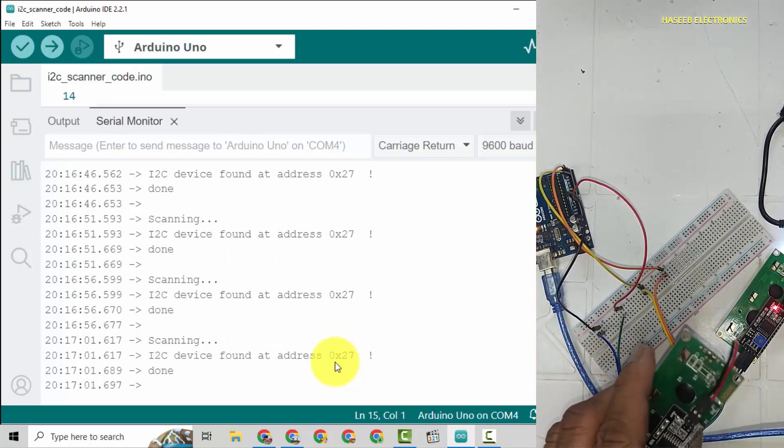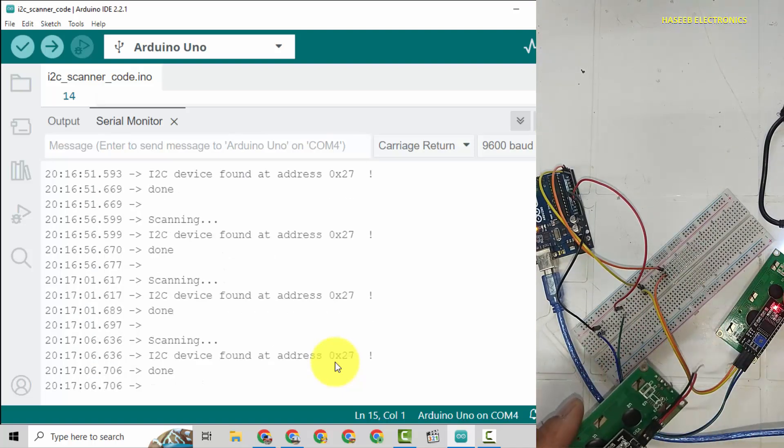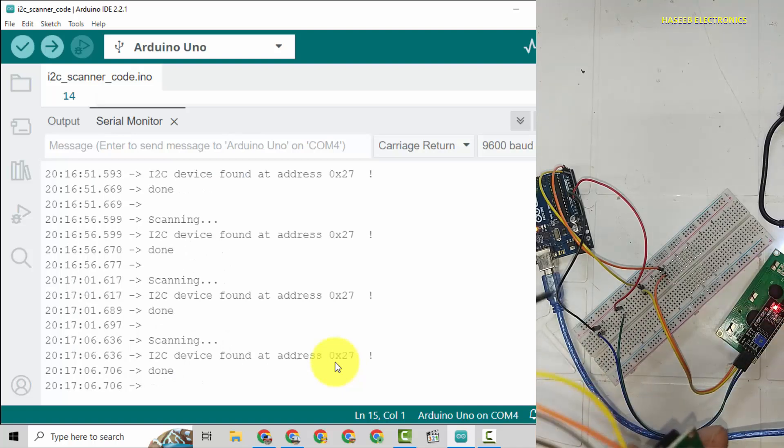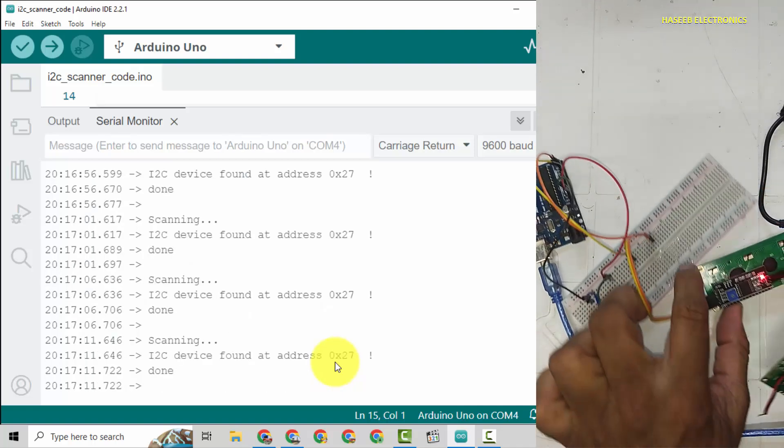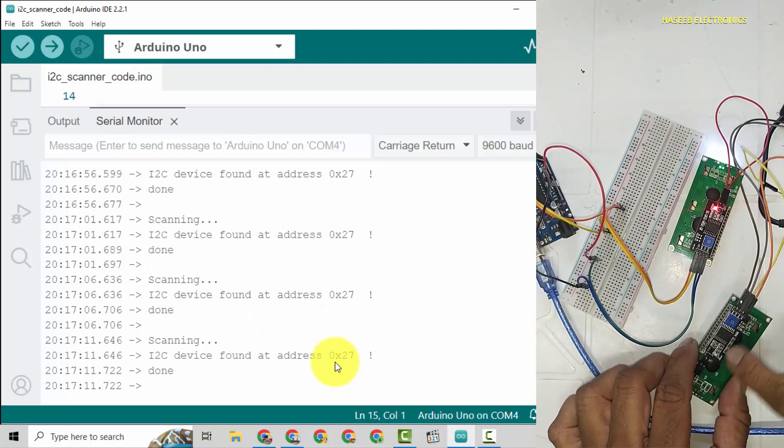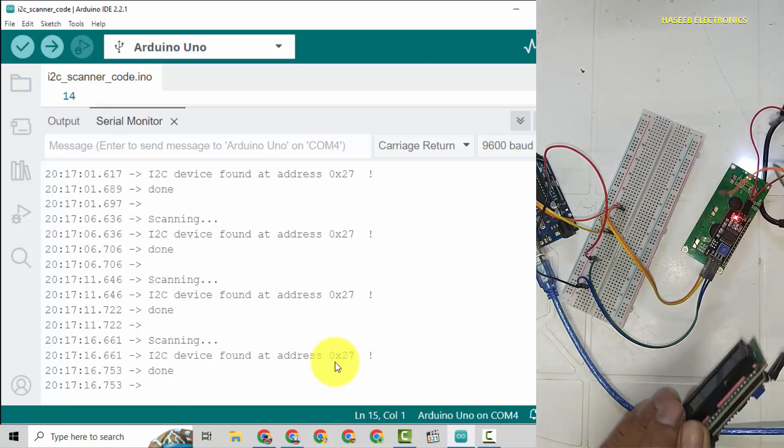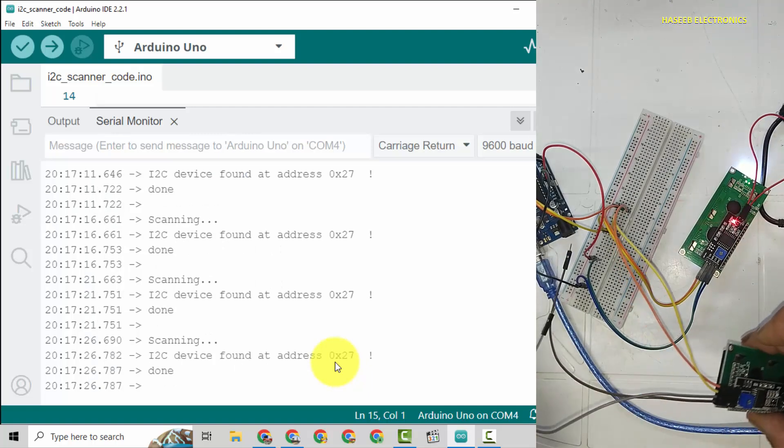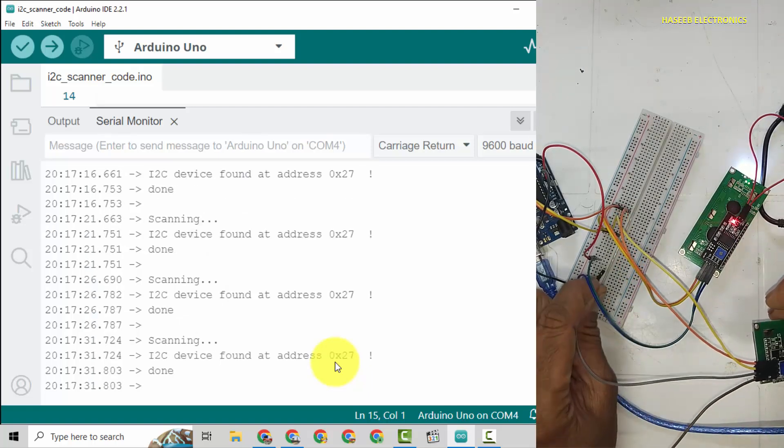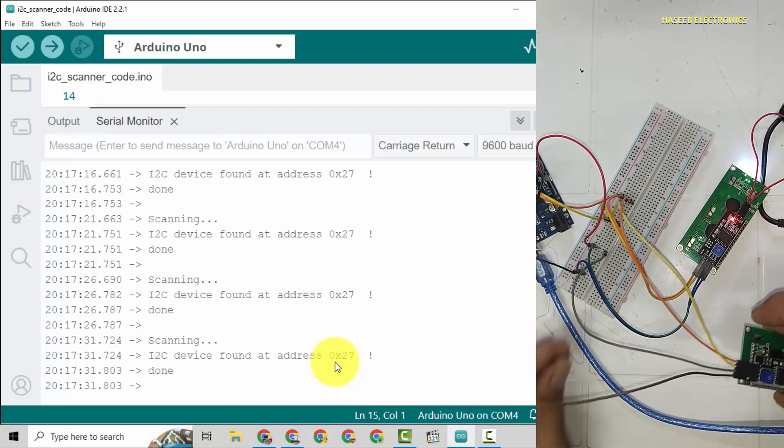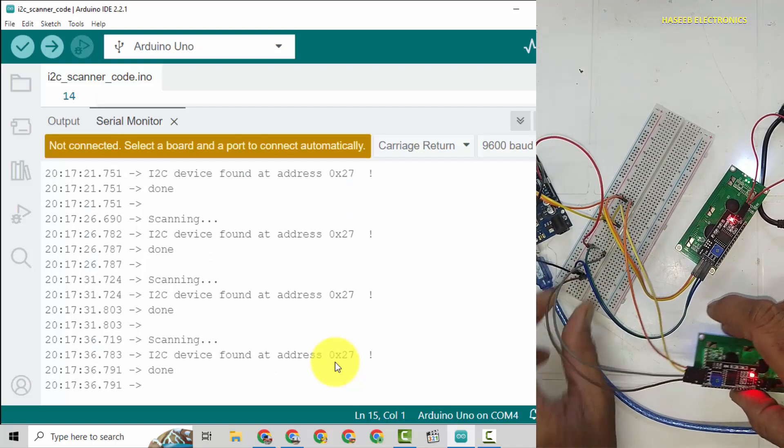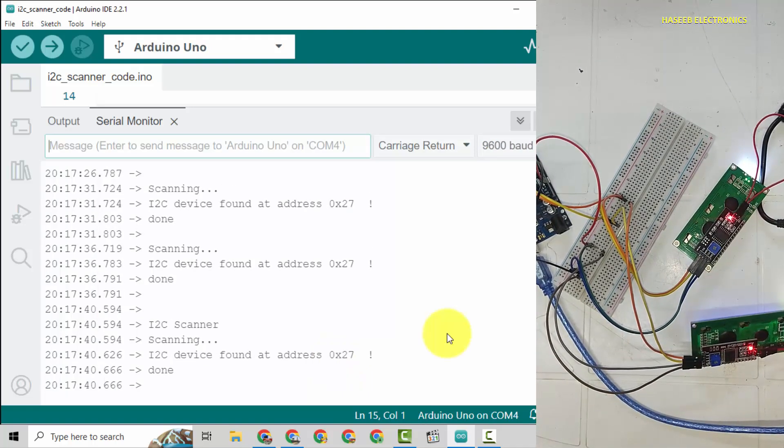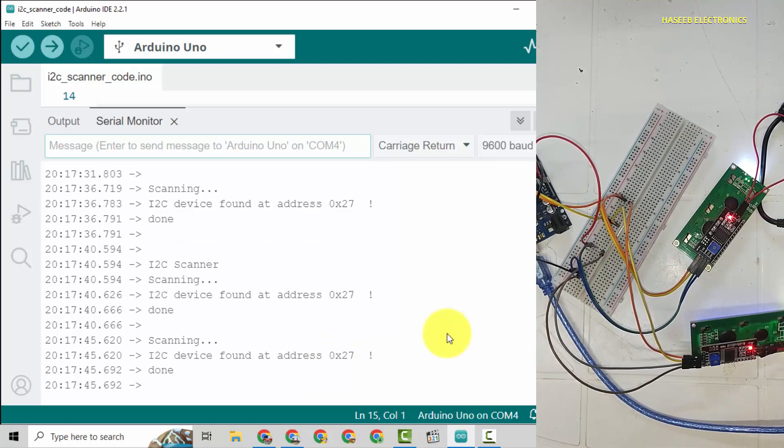If we use both LCDs with same address, the same data will be displayed on both LCDs at the same time. For that purpose we will change the address of this LCD. First I will connect both in parallel.